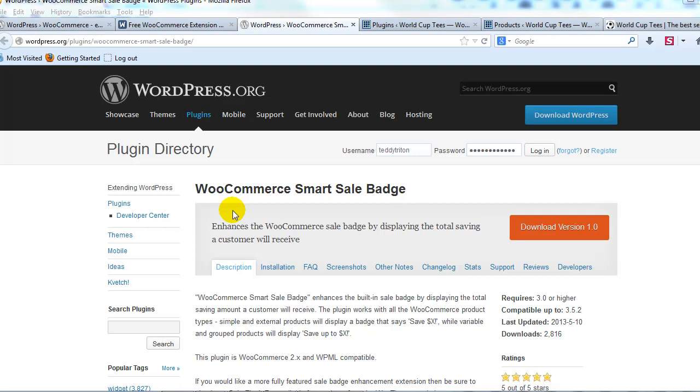Hey everyone, it's Adam with UploadWP.com, and in this video we're going to take a closer look at another free plugin for WooCommerce. This one's called WooCommerce Smart Sale Badge.